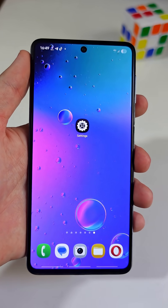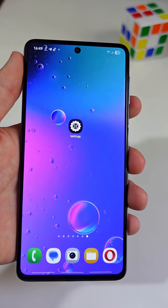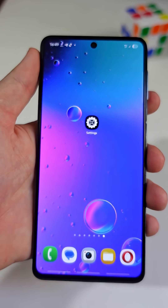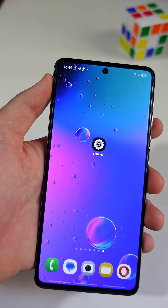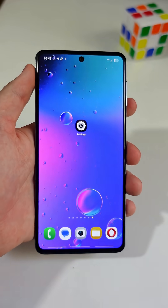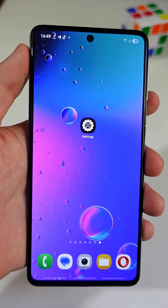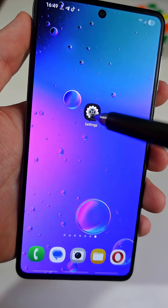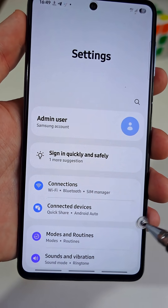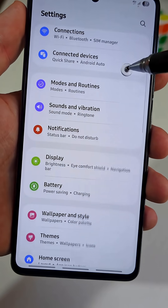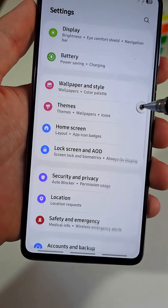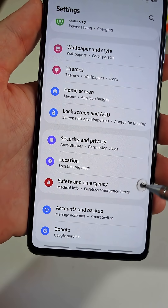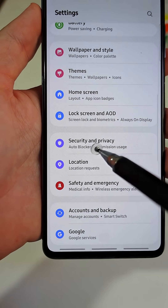Urgently disable these dangerous settings that expose your phone's security and privacy. First, open the main Settings app on your phone. Scroll down until you see a tab named Security and Privacy.